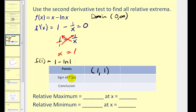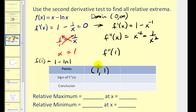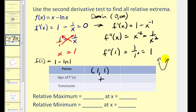Now we're going to find the second derivative and determine the sign of it when x equals one. Rewriting the first derivative as one minus x to the negative one, the second derivative will be zero minus negative one times x to the negative two, which gives us positive x to the negative two, or one over x squared. Then f double prime of one equals one over one squared, which is one — that's positive. That means the function is concave up at that critical number, so we'd have a relative minimum at x equals one. We have a relative minimum of one at x equals one.